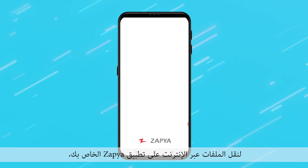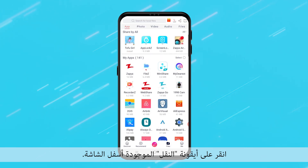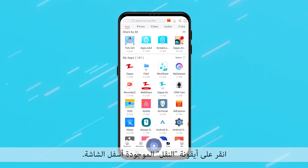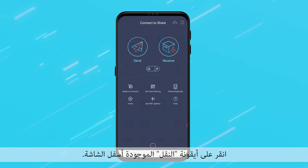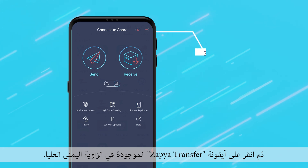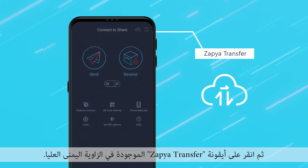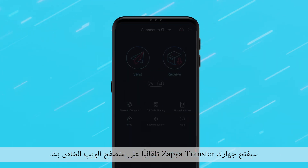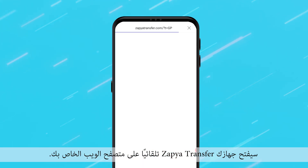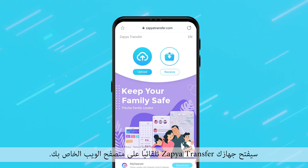To transfer files online on your Zapia application, click on the transfer icon located at the bottom of the screen. Then click on the Zapia transfer icon that is located in the top right corner. Your device will automatically open Zapia Transfer up on your web browser.